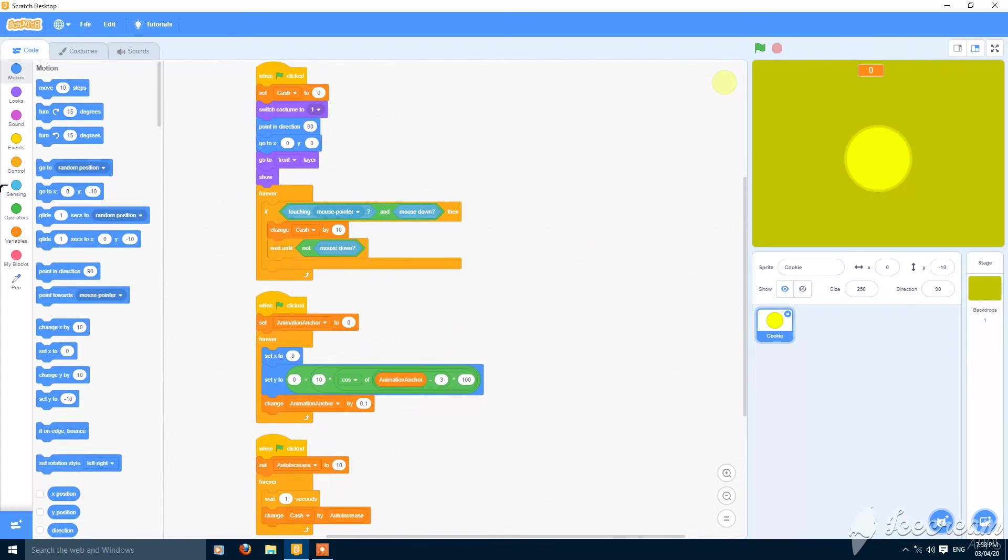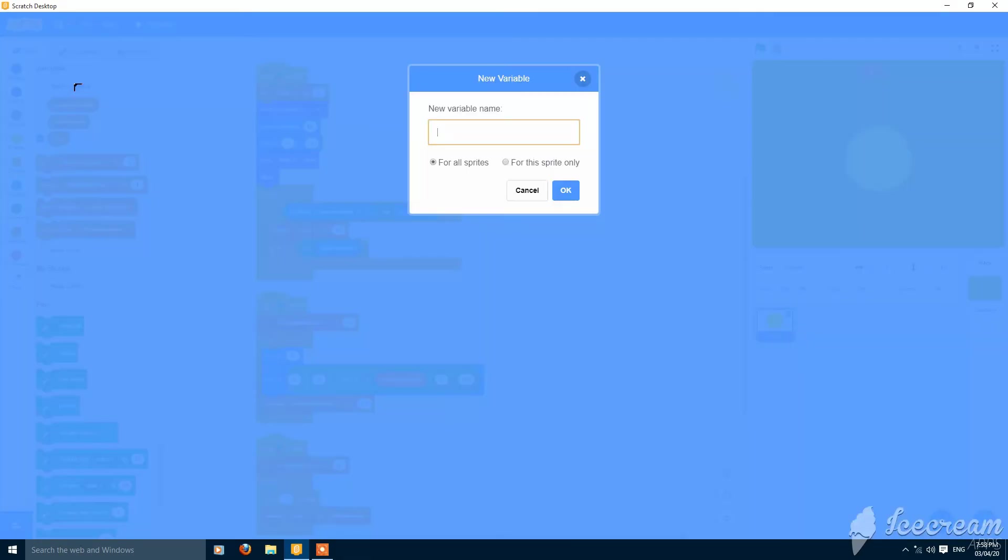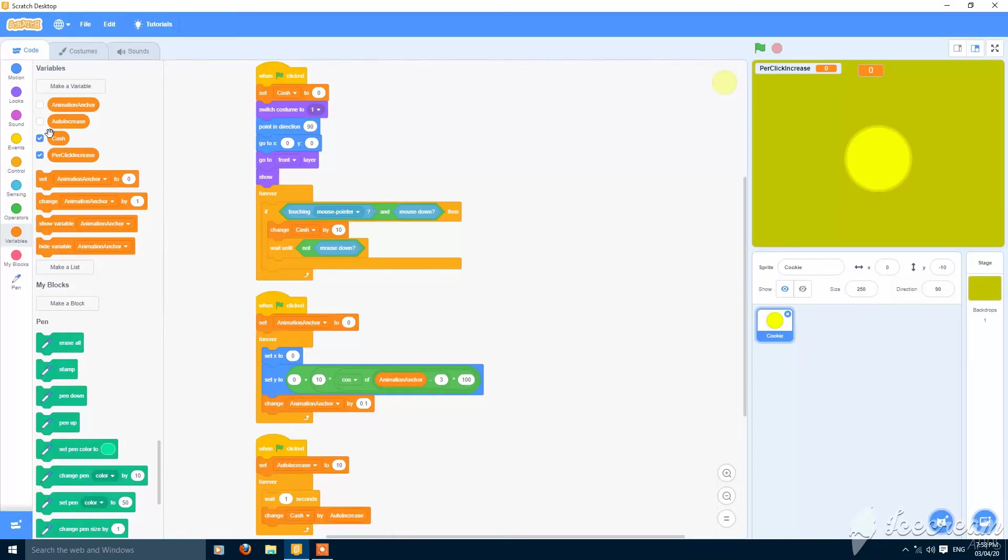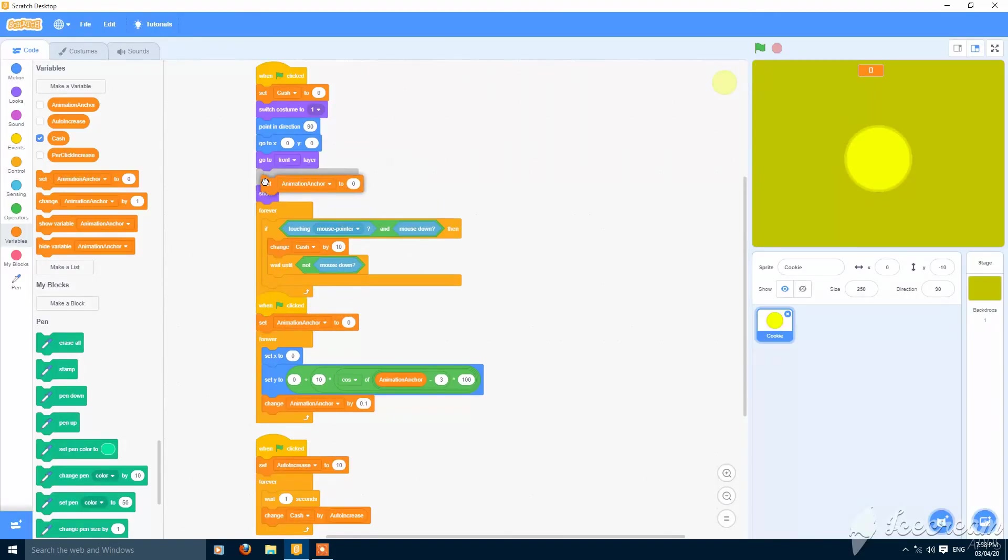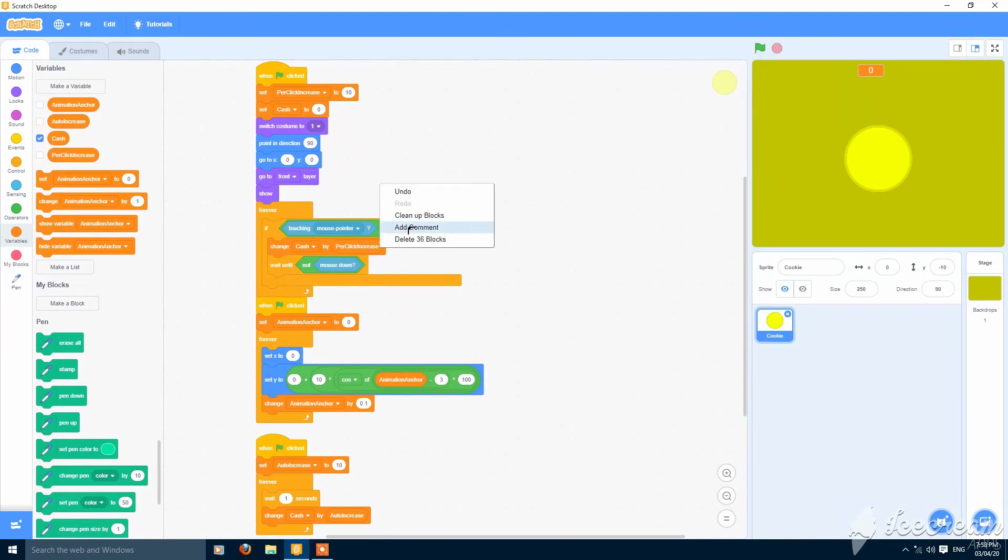And then make a variable per click increase. You can call it anything you want. For all sprites, make this hidden and put it here. Set per click increase to 10, and then change cache by per click increase here.